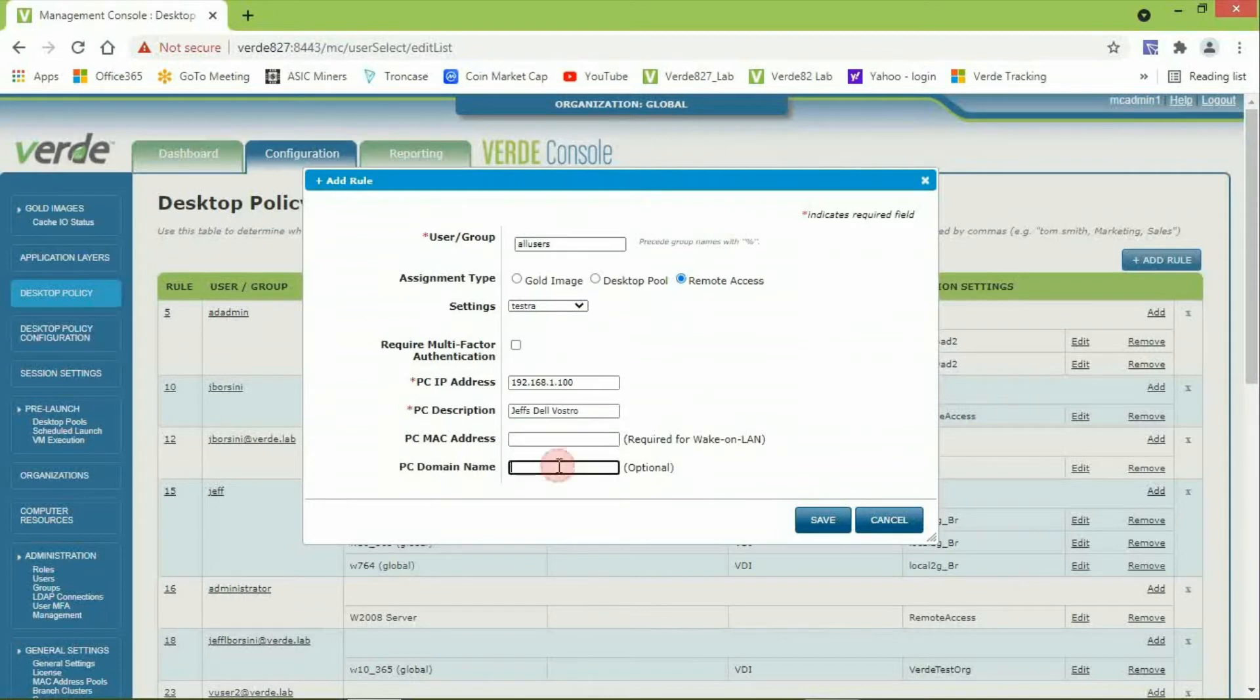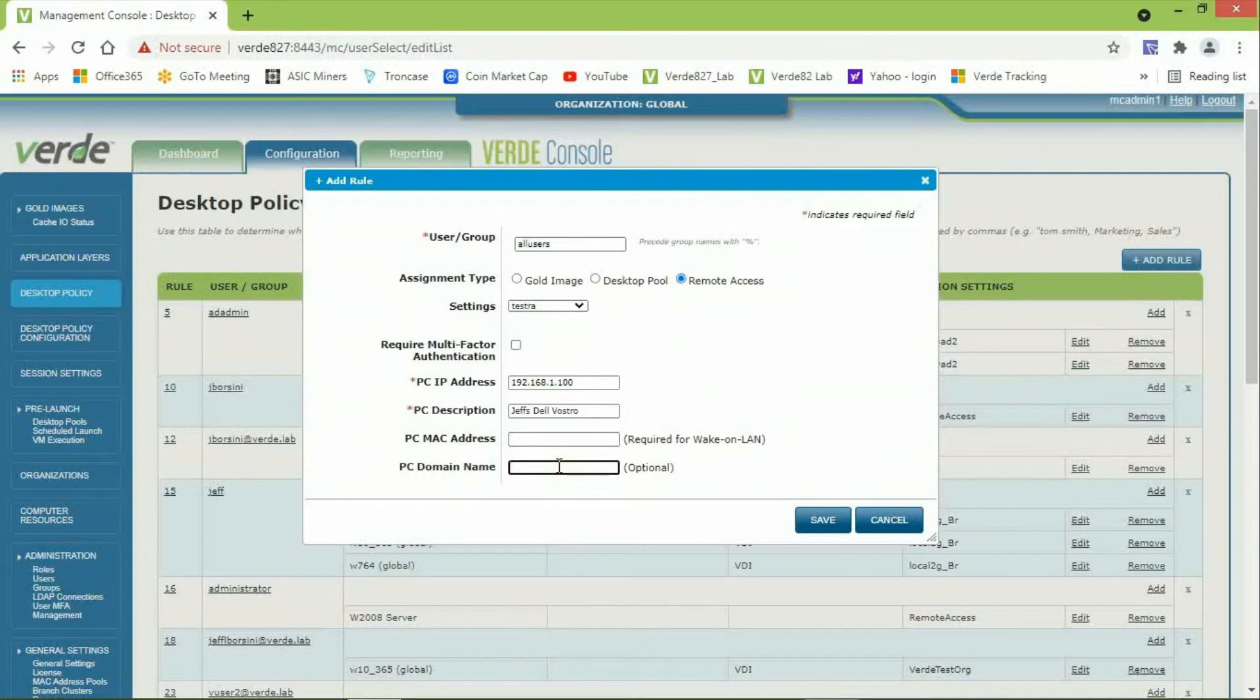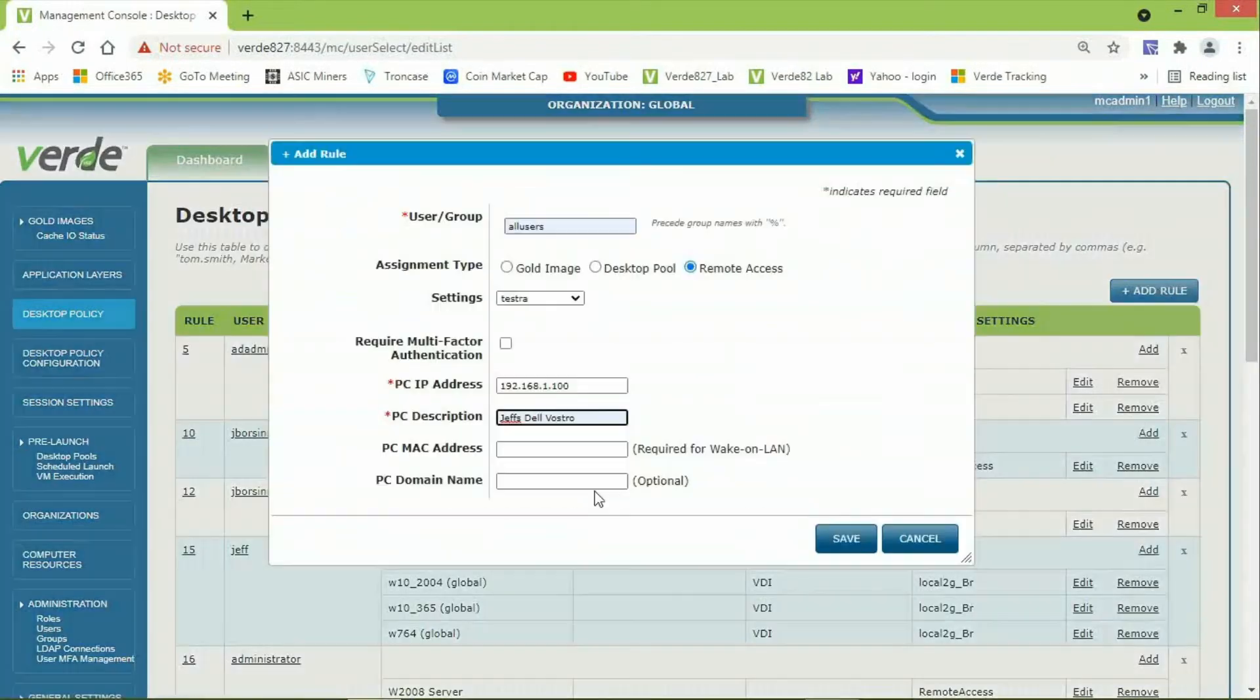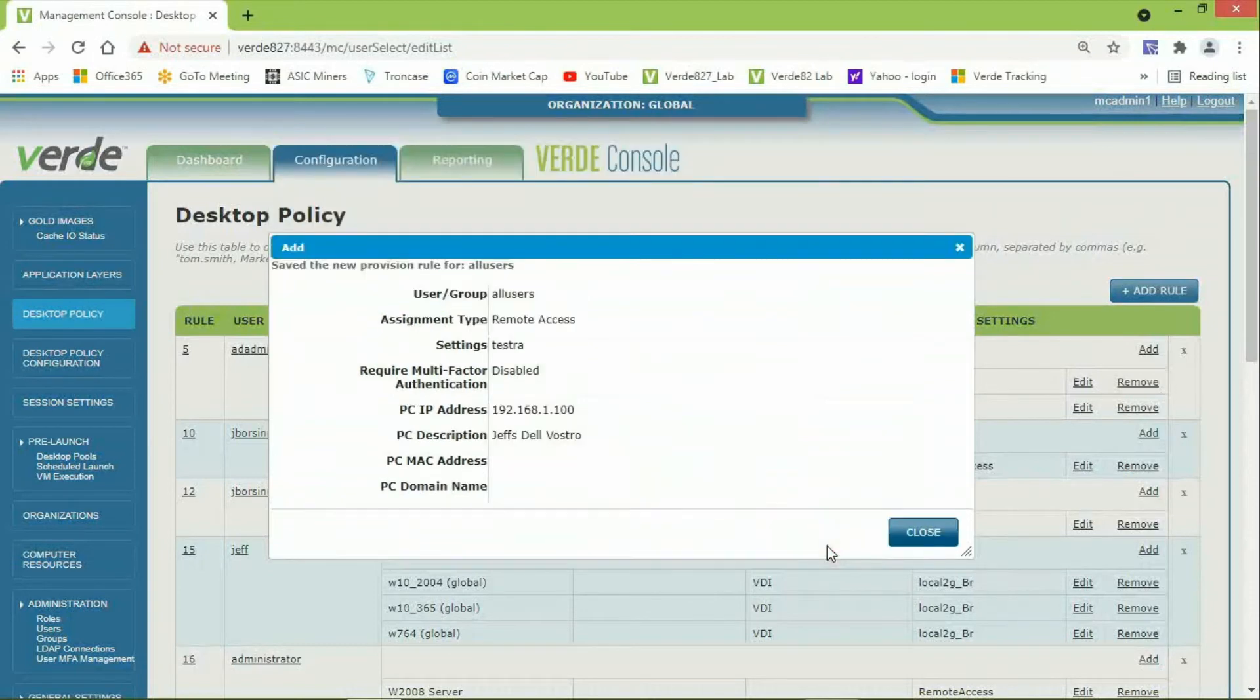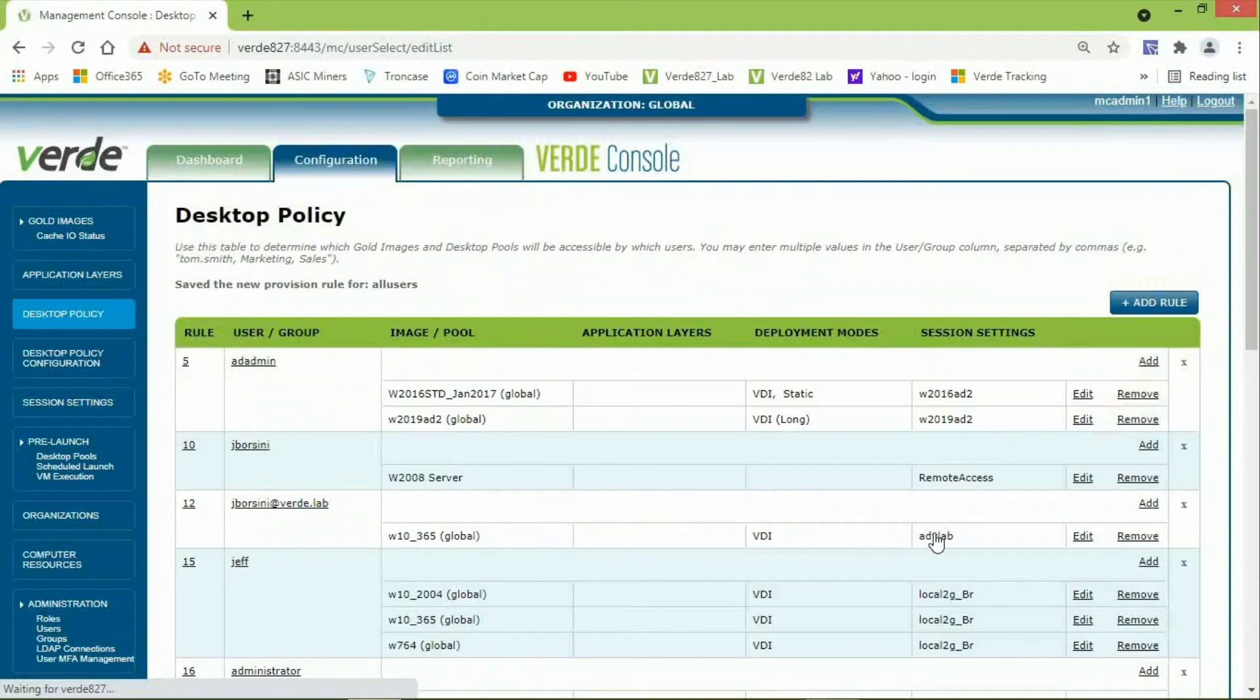The PC domain name is required if the end user will be logging into Verde with Active Directory credentials. In my case, the user name I configured is the local Windows user account. So, I will leave this field blank. These are all the changes that are required in Desktop Policy. So, I will click Save and then Close to complete the creation of this rule in Desktop Policy.